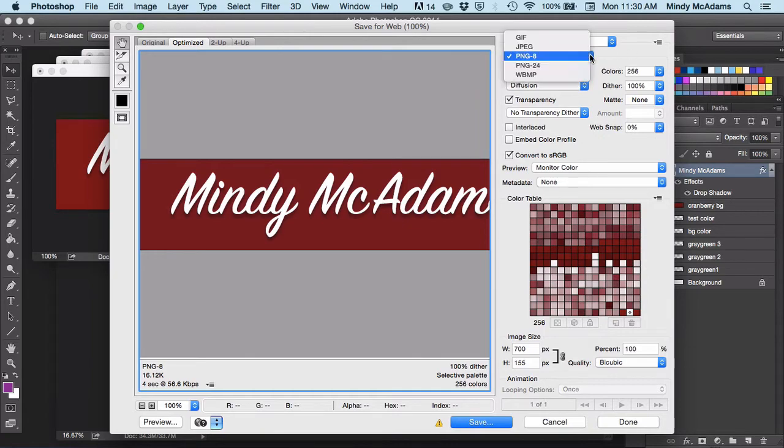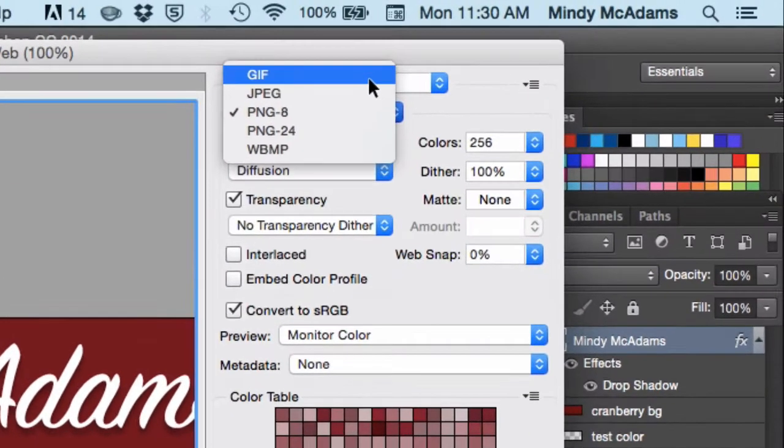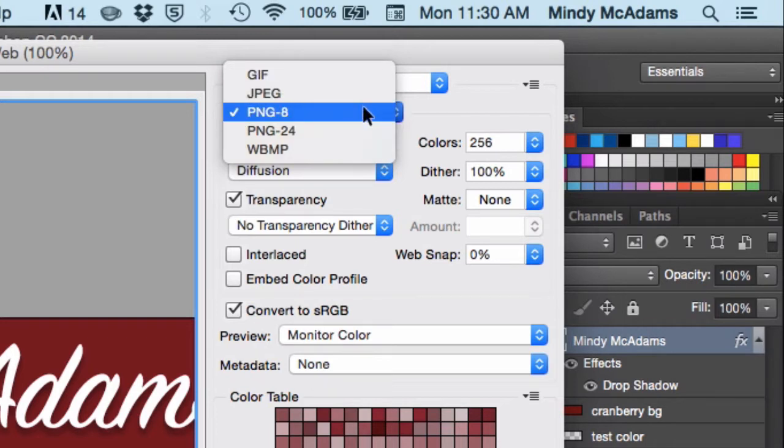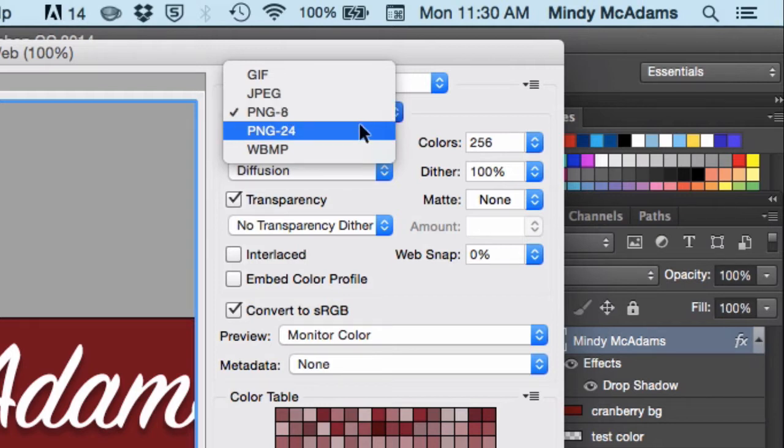You're going to have GIF. Some people say JIF. JPEG, which is best for photos. We'll talk about that. PNG-8, which is great for all kinds of flat images, such as illustrations, logos, any kind of text. And PNG-24, which produces a much larger file than a PNG-8, so usually we avoid that.